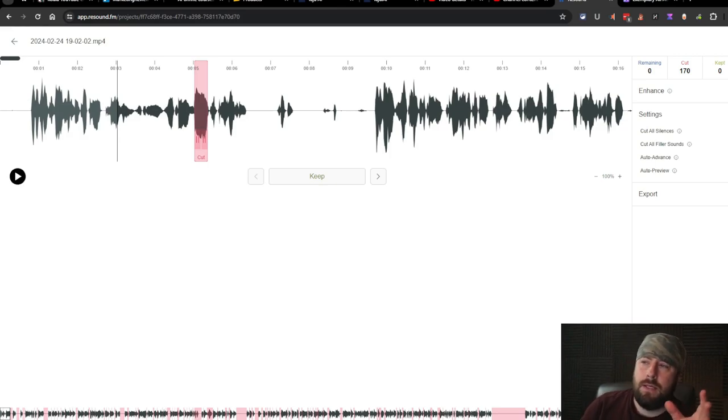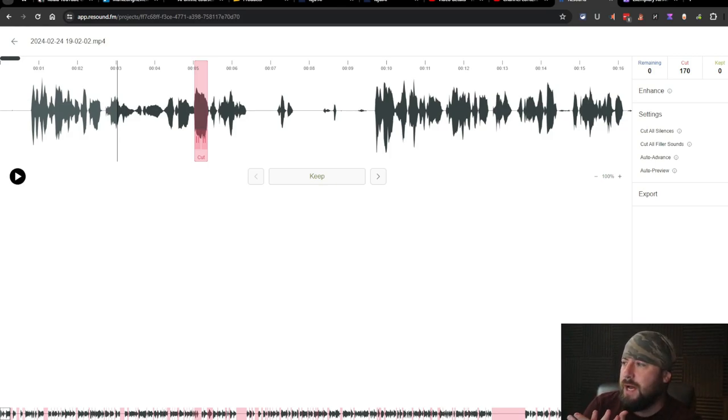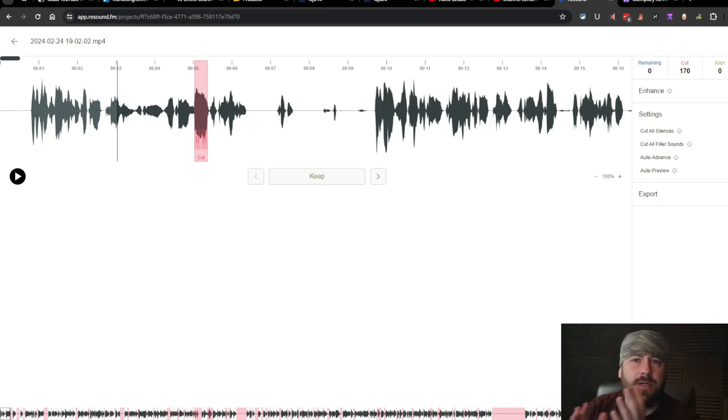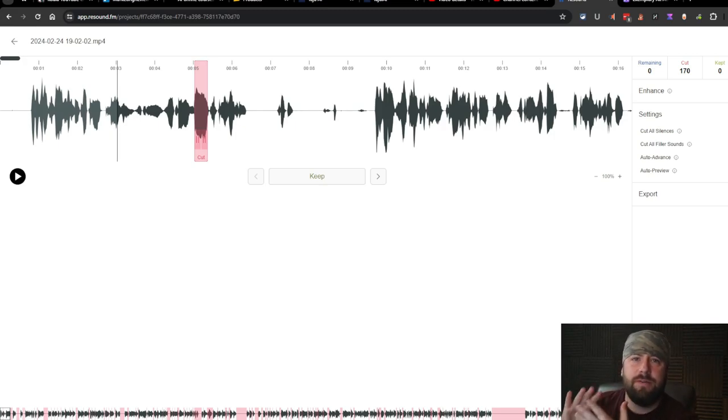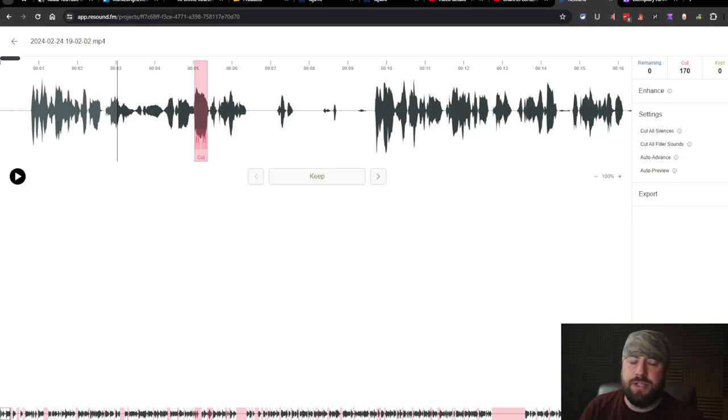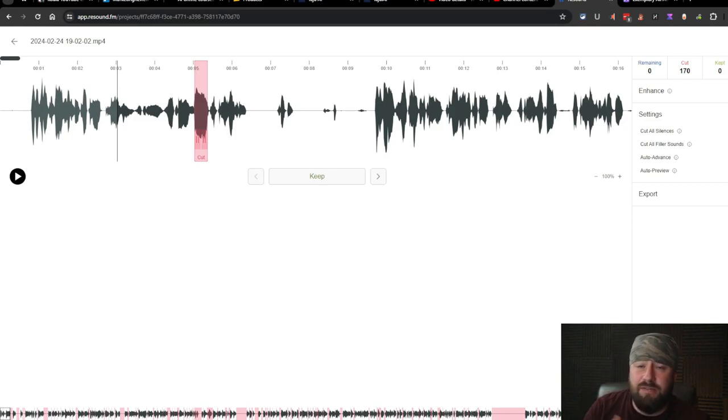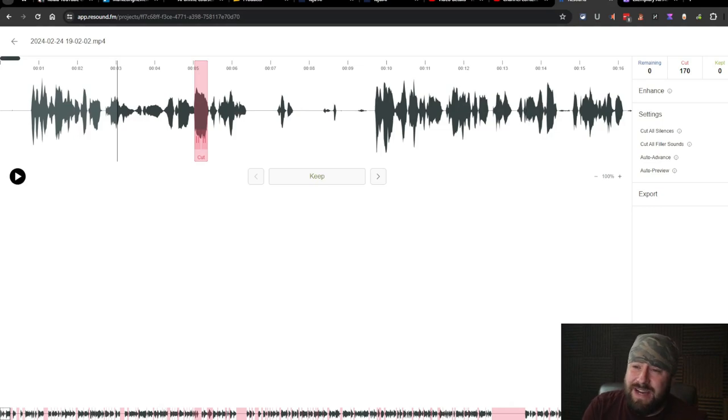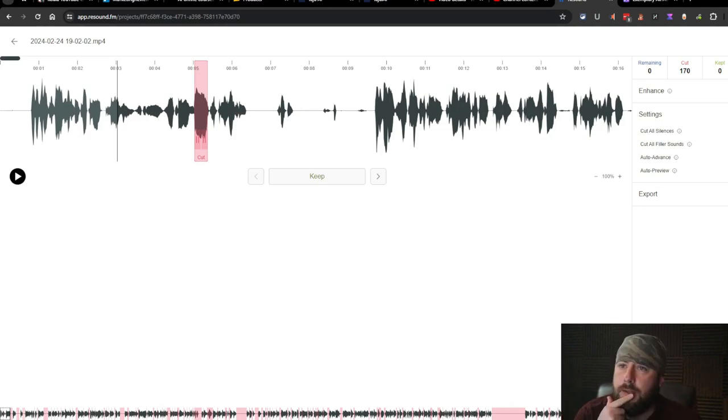The only problem so far with what it highlighted was it maybe it didn't cut enough of the sound or enough of the silence. It left too much in. Having it cut everything right away probably wouldn't be terrible, except if it's video. That could cause a problem.